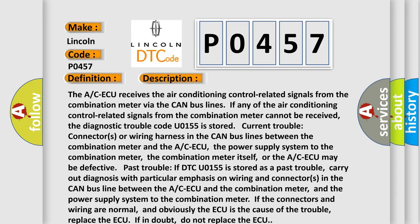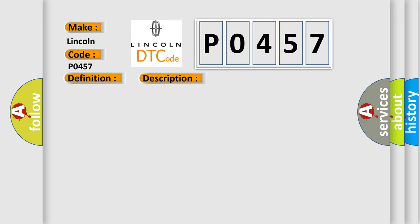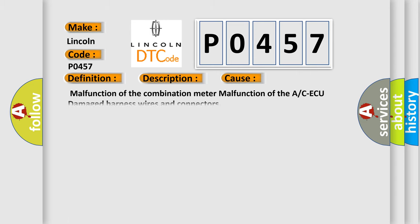This diagnostic error occurs most often in these cases: Malfunction of the combination meter, malfunction of the AC ECU, damaged harness wires and connectors.